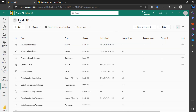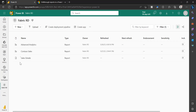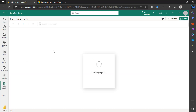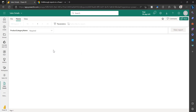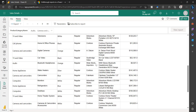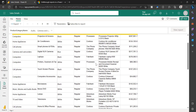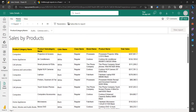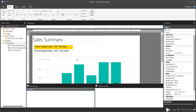I am in this same workspace, Fabric ID. Click filter for the report. You can see this is the report that we have published. We have to pass the parameter and click View Report. The report is working fine. I have created another report called Sales Summary.